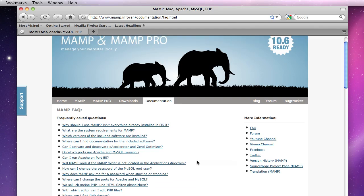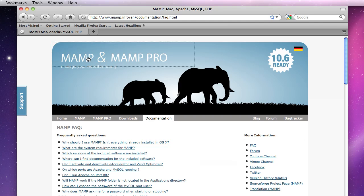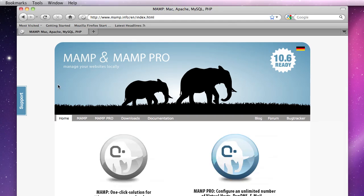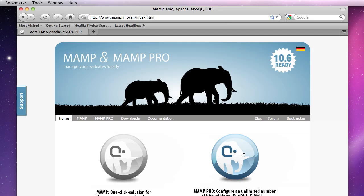Once you've verified that, you navigate to the home page where I recommend downloading this version right here on the left because it is free and this version is a pro version which is not free.